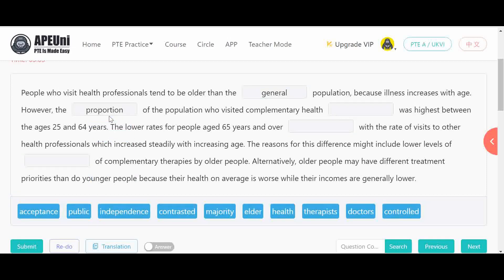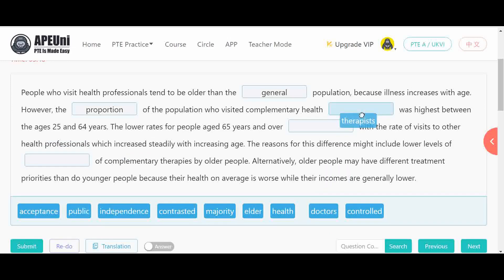For the third blank — 'complementary health dash' — the passage already uses 'health professionals' earlier, but that exact phrase isn't available as an option. However, 'therapist' is available and aligns with the context, since the passage discusses complementary therapies delivered by professionals. The lower rate for people 65 and over compared with visits to other health professionals, which increase with age, confirms we need 'therapist' here.